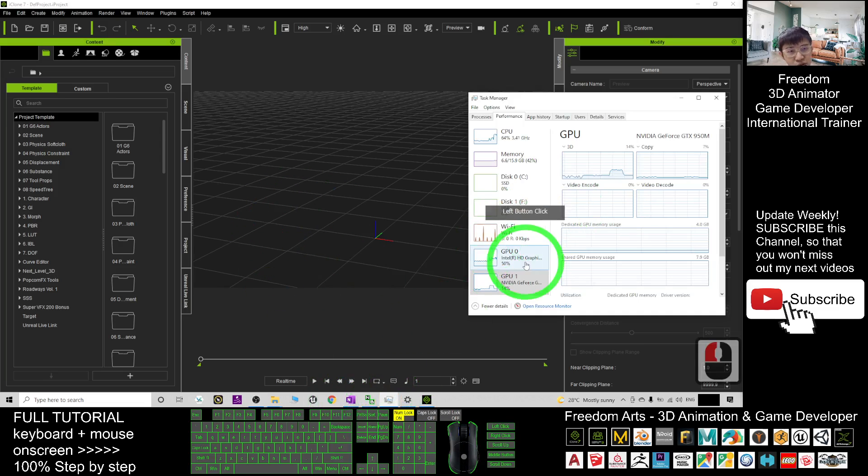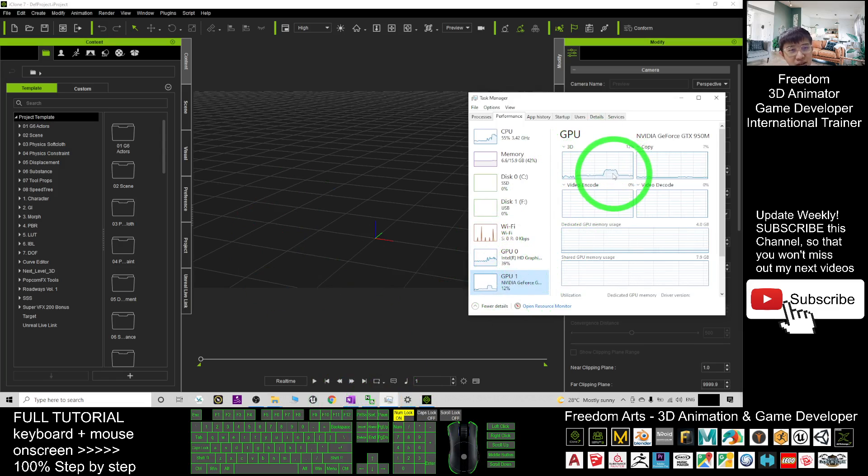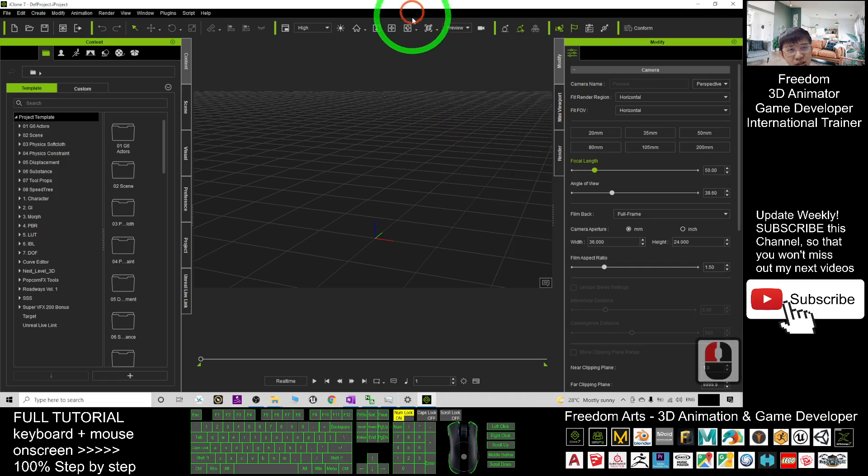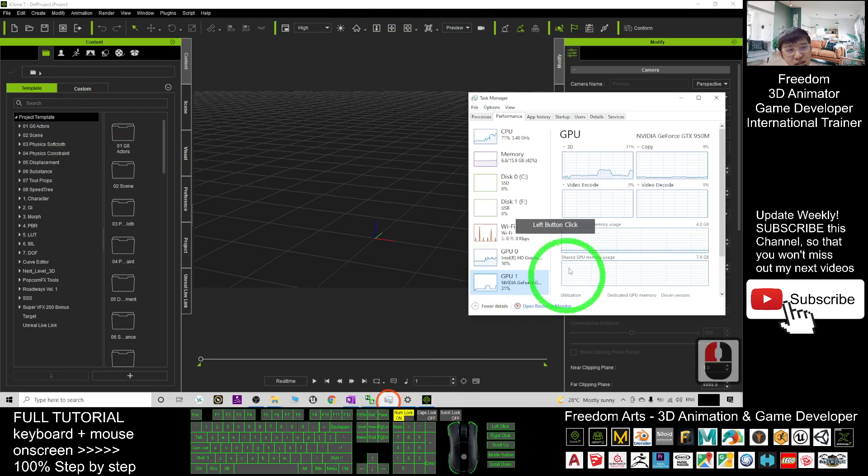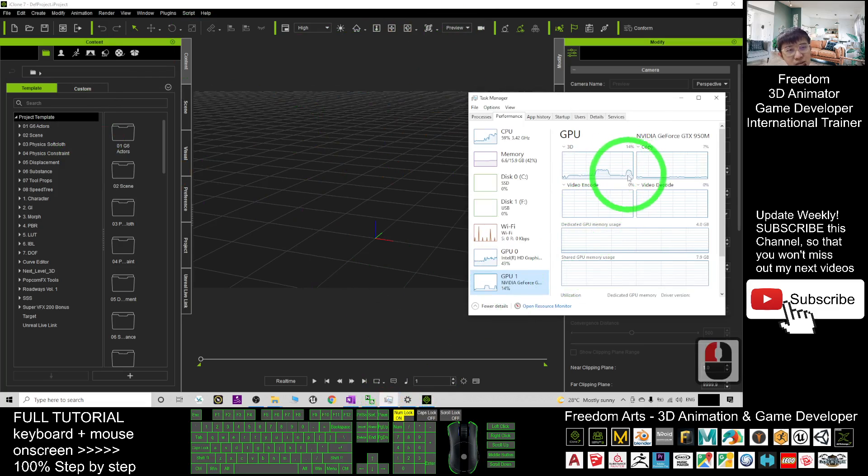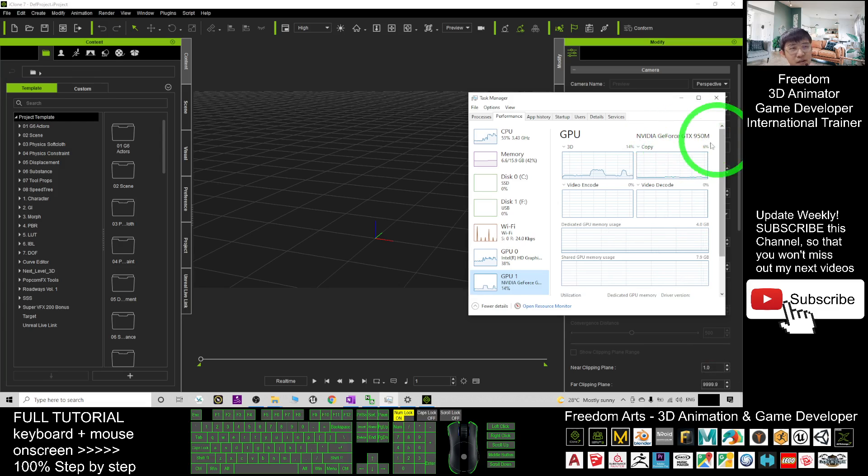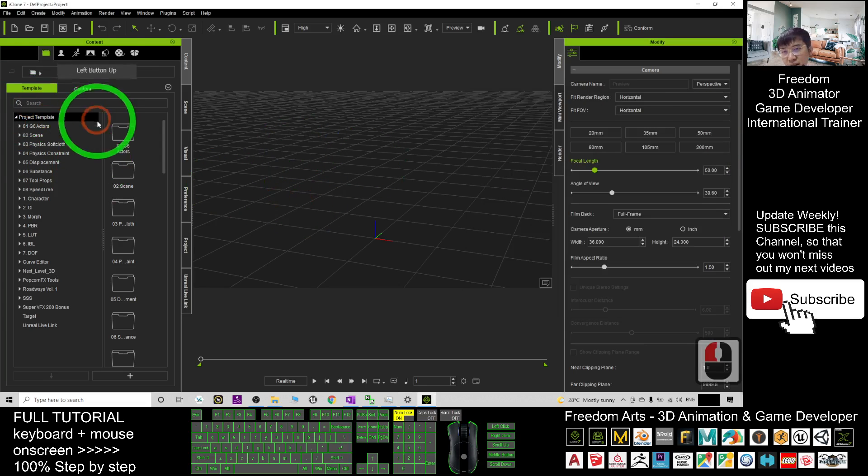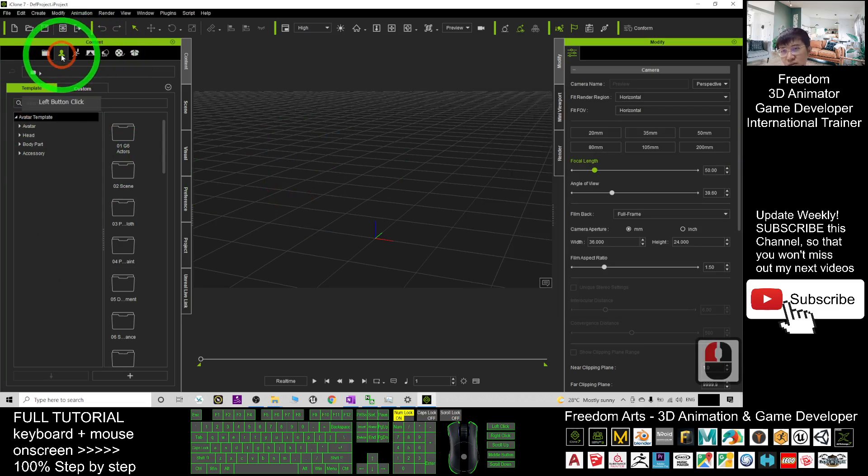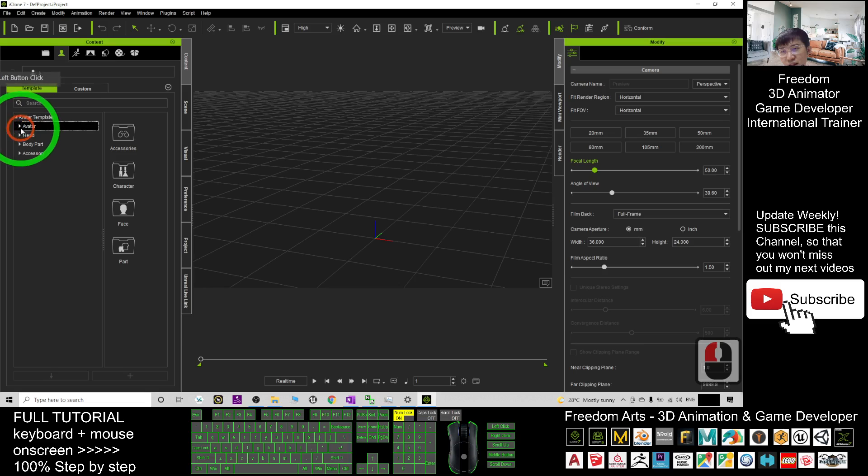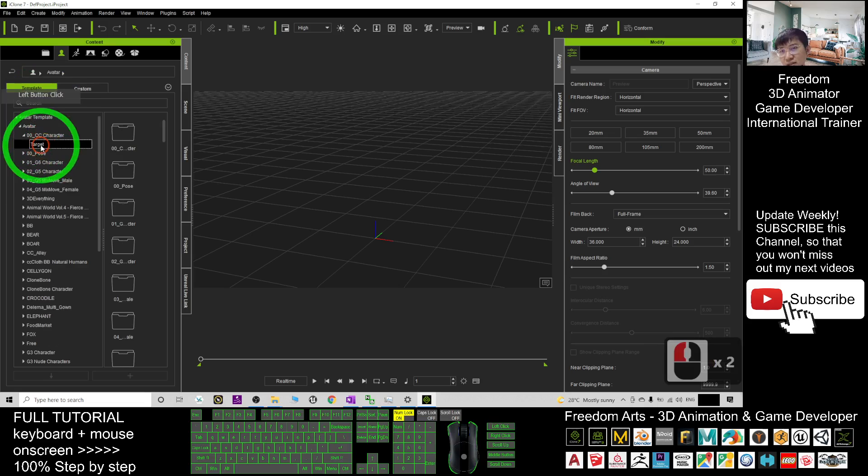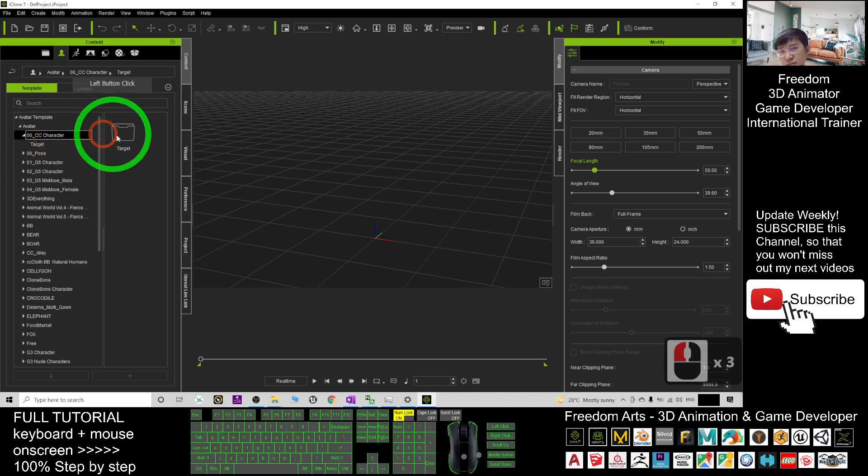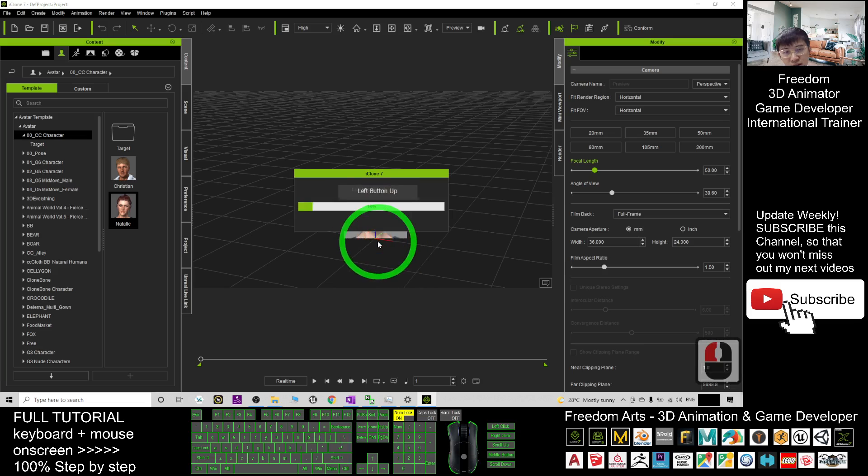And you always check your GPU. Now you can see it is running the GPU NVIDIA. Once I check the iClone 7, now it is utilizing the GPU of NVIDIA GeForce GTX 950M. Now if I drag in some of the scenes or avatar, for example, put in some CC avatar.